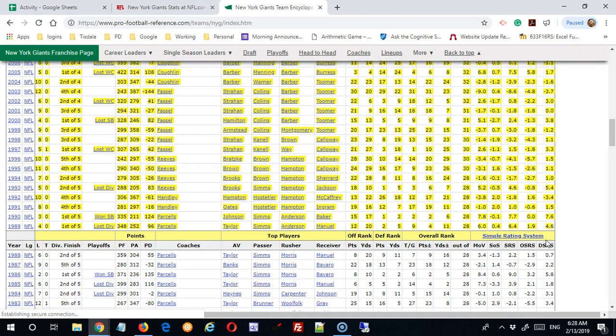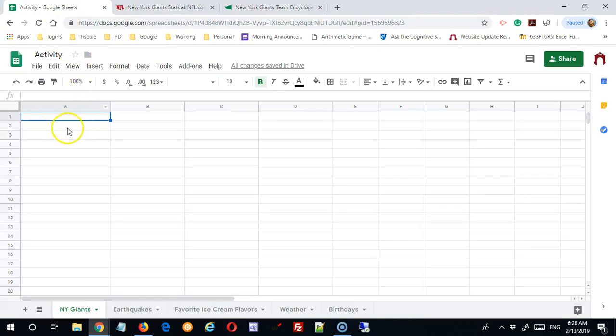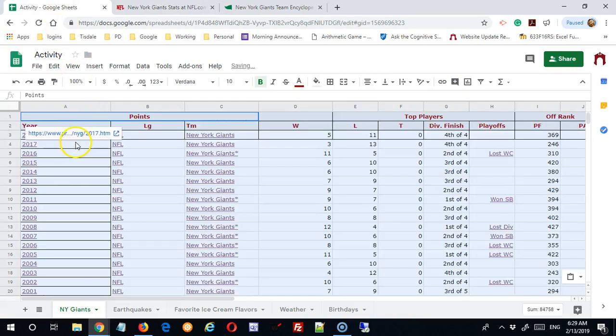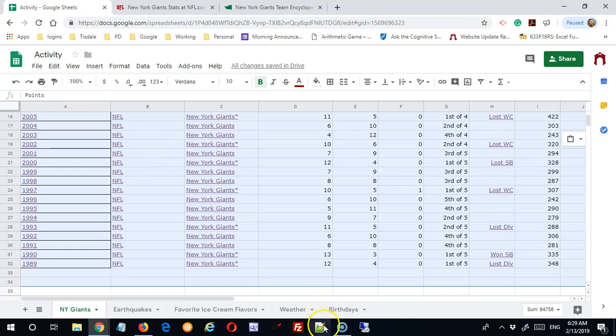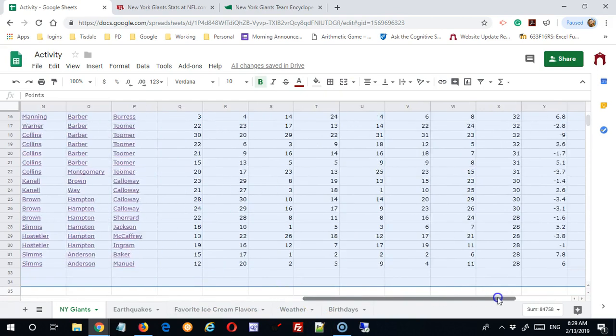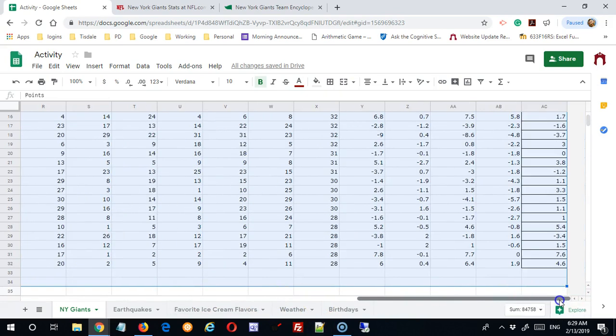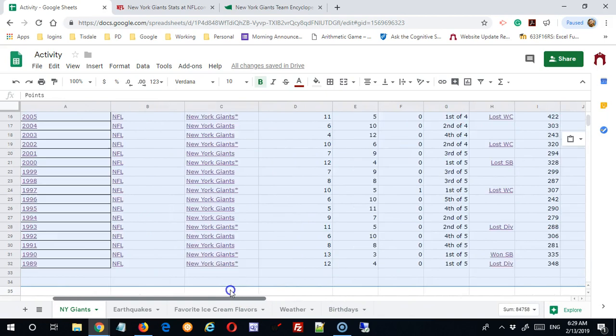But sometimes we can't, and we have to play around. So I'm going to copy that data. I'm going to drop it in here, and that didn't go badly. I usually like to check my last cell to see if I got it, and it looks like I did.